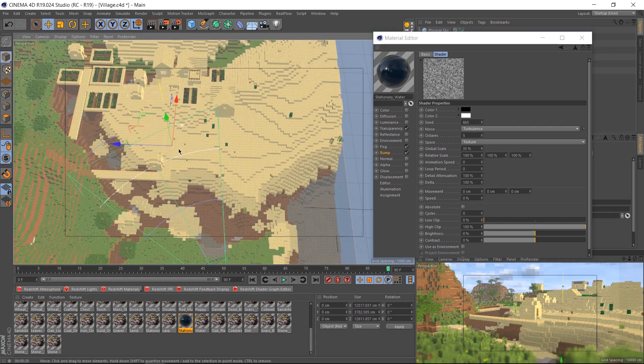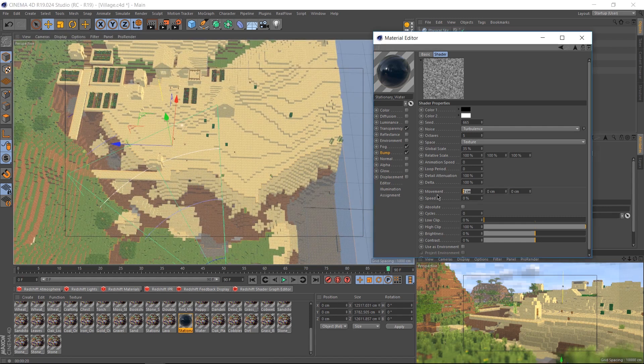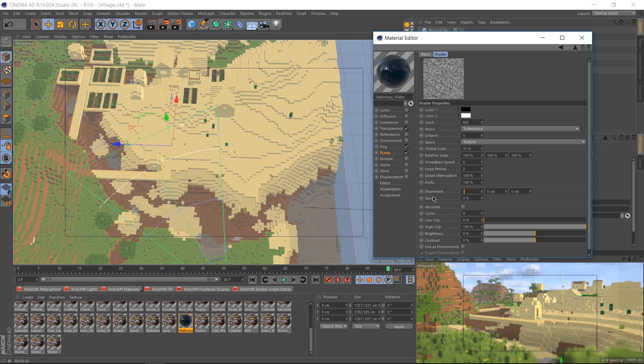Because the red arrow is pointing upwards, and we want our water to move down, let's set our X movement to negative 10. This is going to move at negative 10 centimeters. I want the same thing with the Z axis, but I want it to move a bit faster. Let's do negative 15.